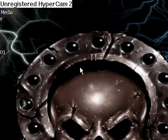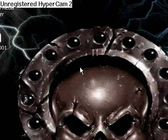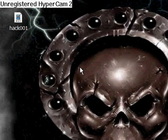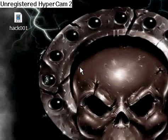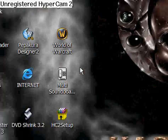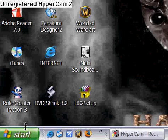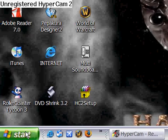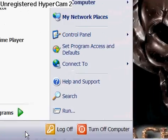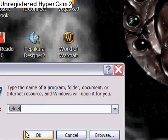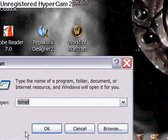All right guys, I'm on here — I'm tired but I'm gonna do this anyway, it's 4:10 in the morning. I was bored so I thought I'd show you this little secret in command prompt.